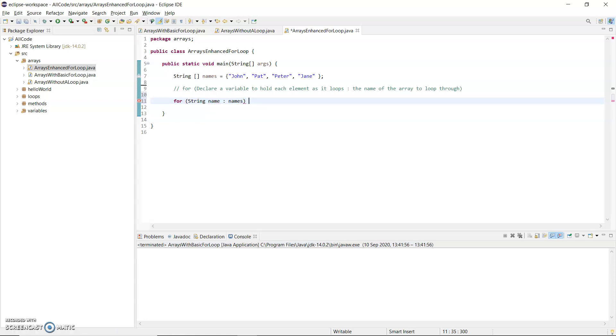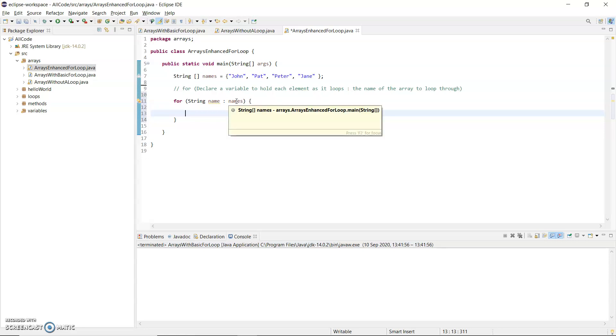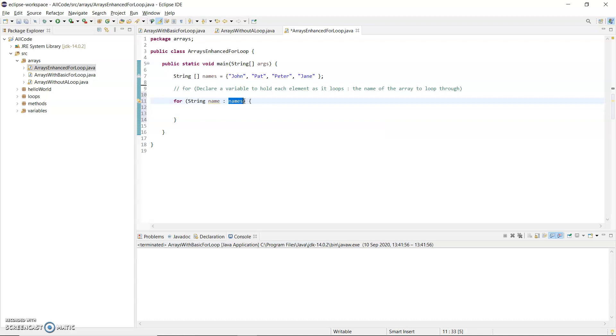And then optional curly brackets. If you only have one statement, you don't need curly brackets. But I think it's a great habit to put in the curly brackets in case you add a second statement into this loop. So it's looping through the array called names.